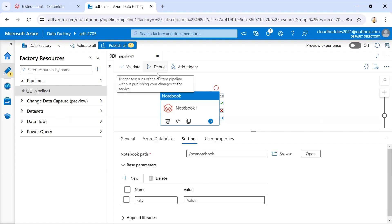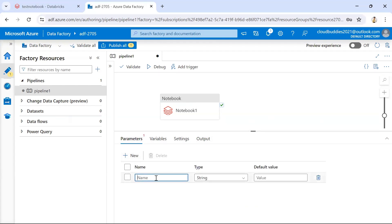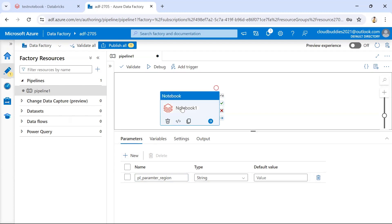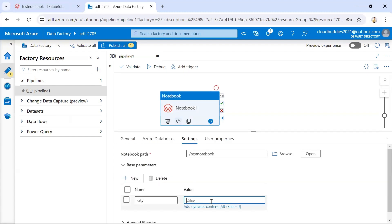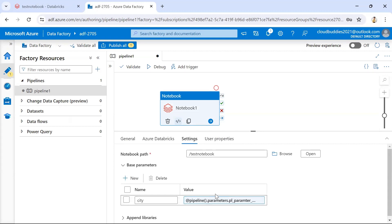I'll create a new base parameter named 'city'. Rather than hardcoding the value here, it's recommended to create a pipeline parameter so that when the pipeline runs it prompts for user input. Click on the open canvas area to access Pipeline Parameters, and create a pipeline parameter — for example, named 'pipeline_parameter_for_region_details'. Then go back to the notebook activity and reference that pipeline parameter as the value for the city base parameter.